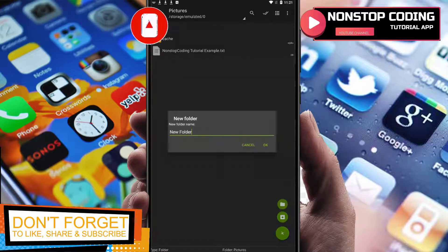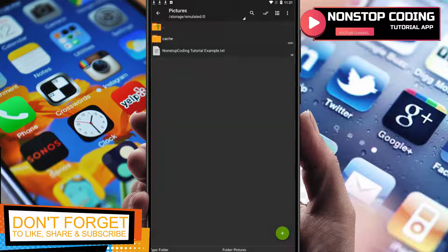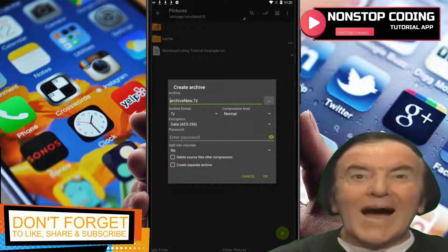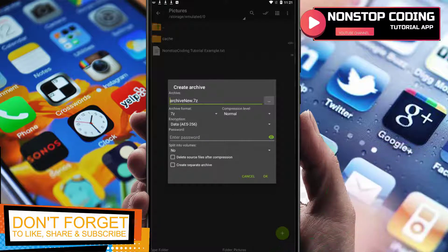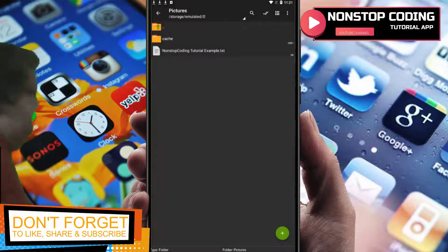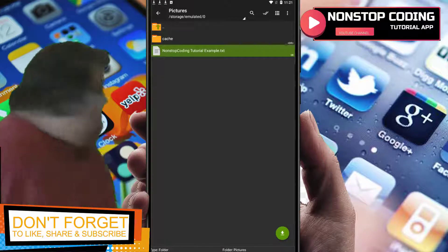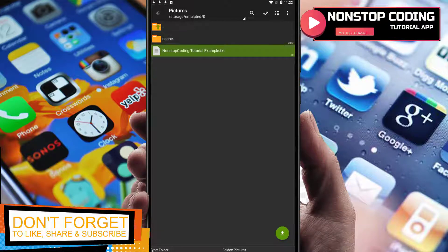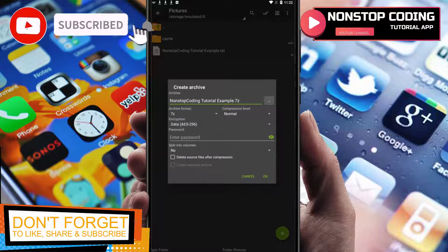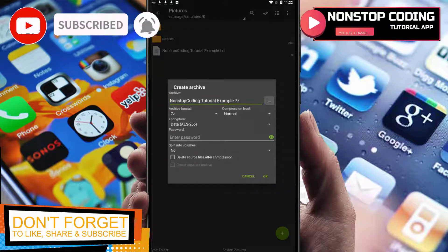This is a file. We're going to create a folder, and this one is going to create an archive. So first let's select this one, pictures, and select the button below.